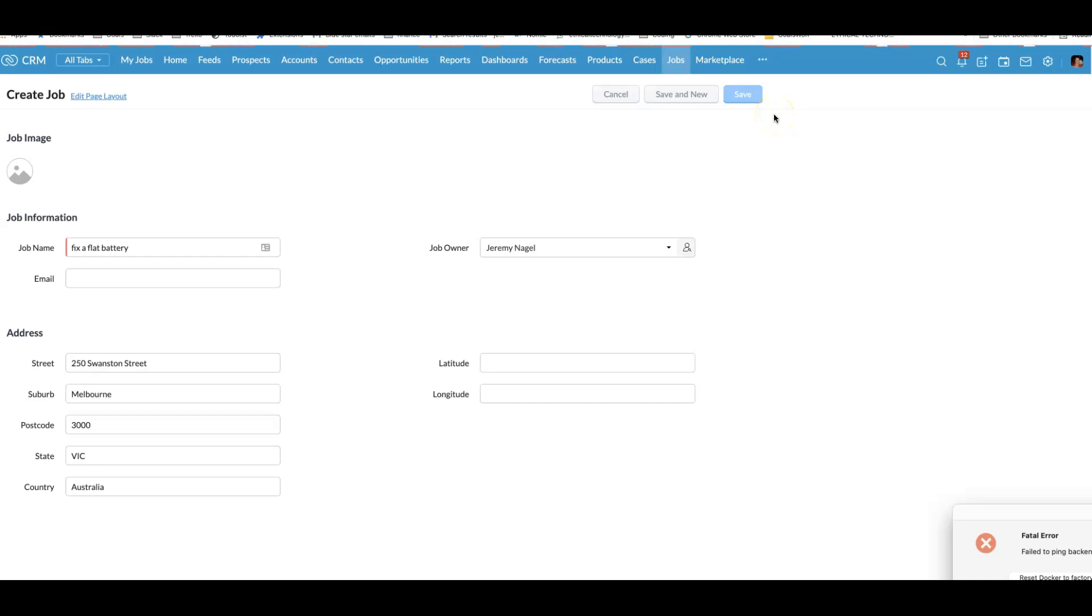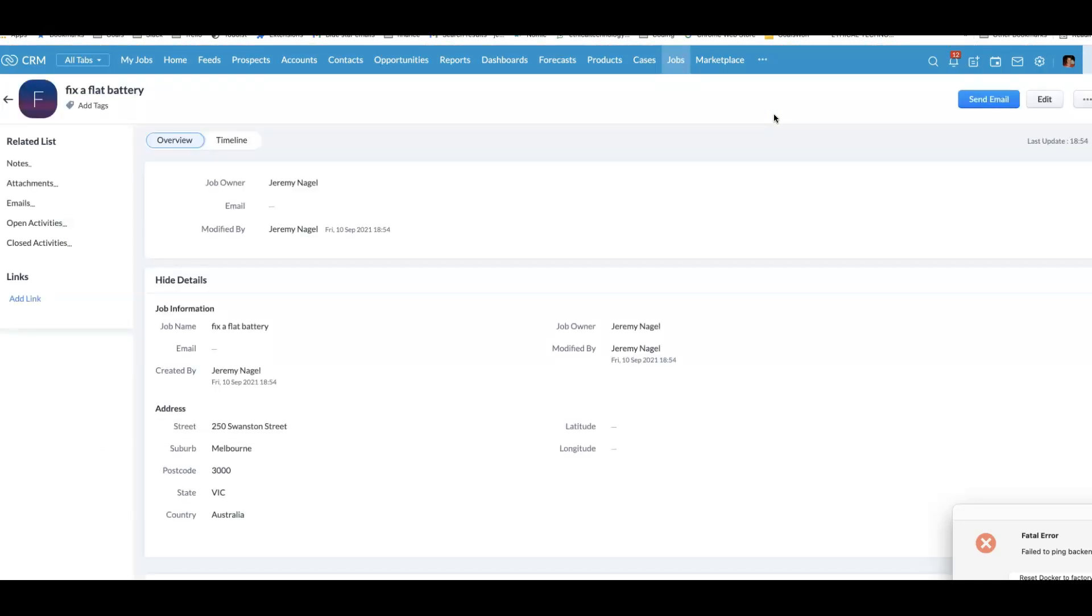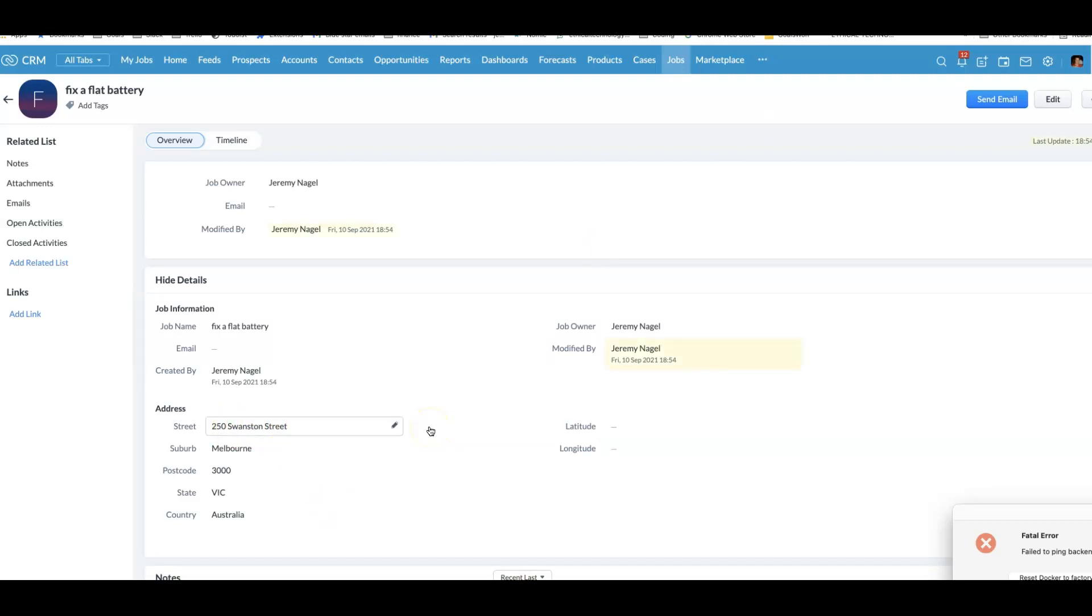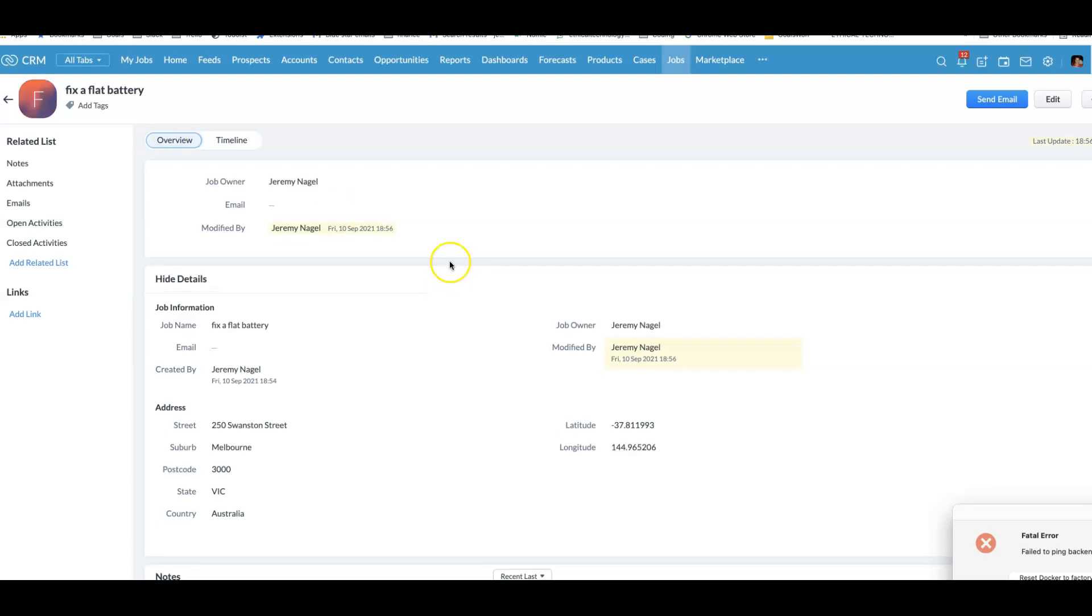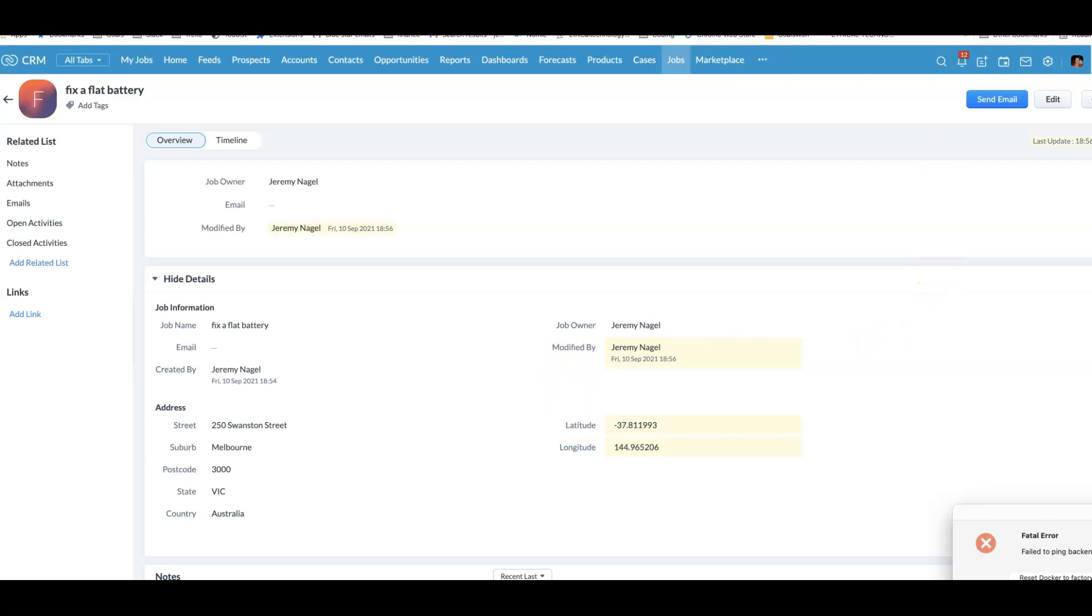We should see that it will automatically get geocoded. It will convert this address into a latitude and a longitude. And then shortly after that, we should get an SMS sent out to relevant staff who are nearby. We can see it has geocoded successfully and you probably heard my phone go off in the background. I've just got a new SMS.